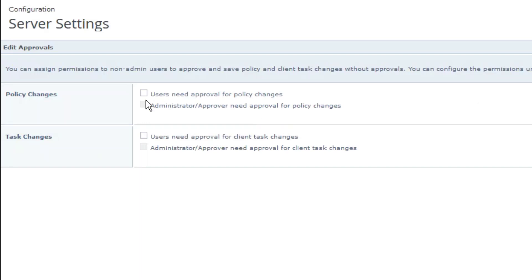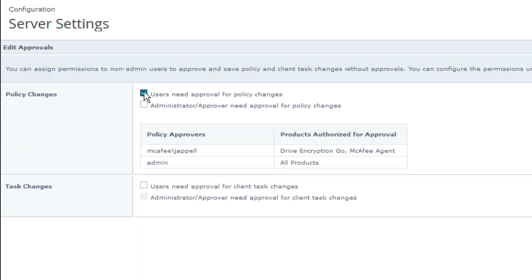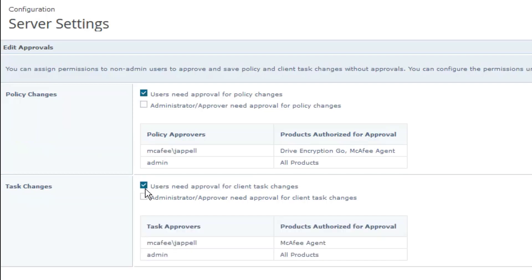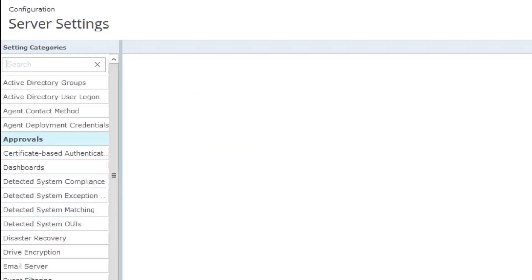In here, you're going to select users need approval for policy changes. Users need approval for client changes. Administrator approver needs approval as well. Easy for me to say. And we'll do the same thing for tasks. Select save.